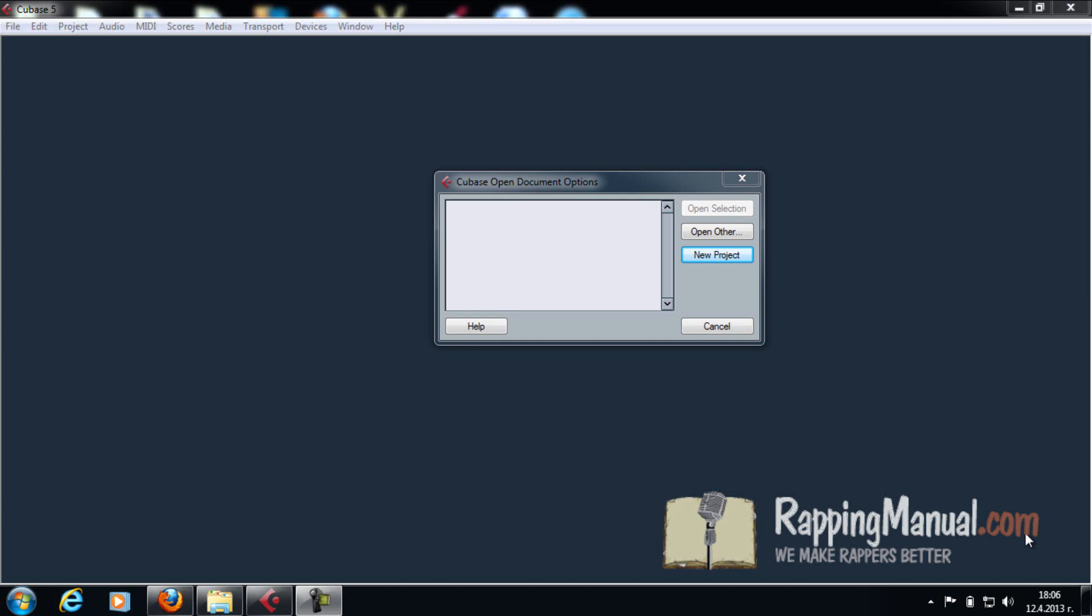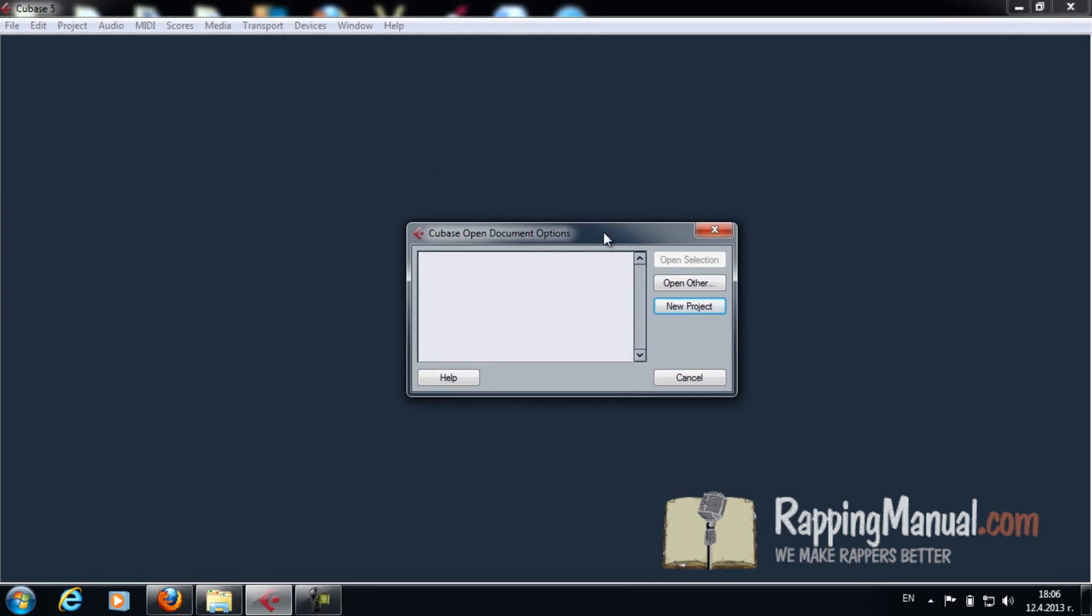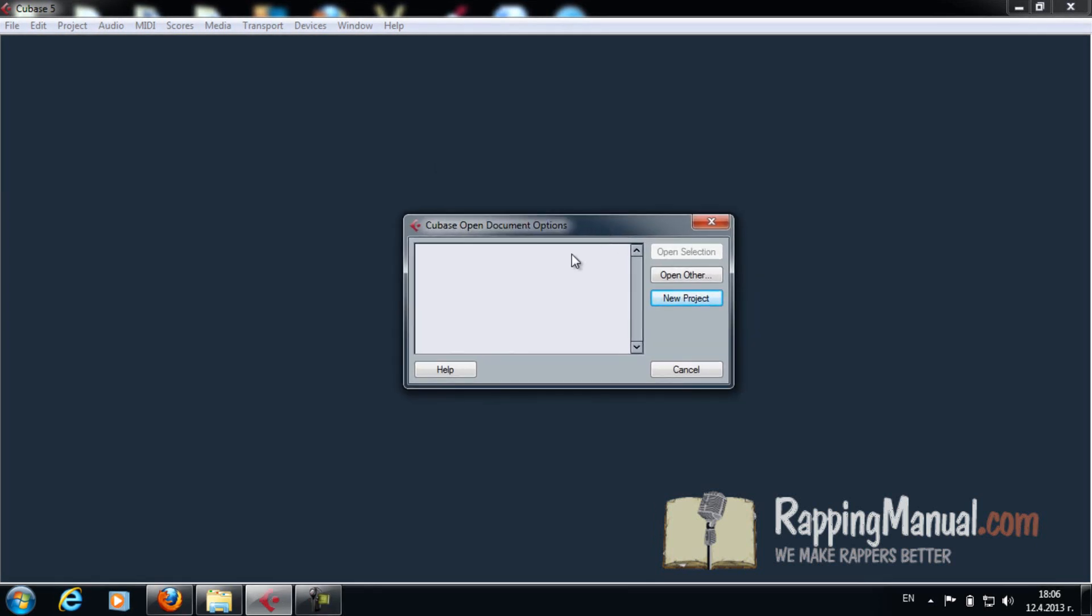Now you're going to open the program. The first thing you're going to see is the Cubase open documents options. That shows any saved projects you have. We don't have any saved projects right now, that's why it's empty. Click new project.